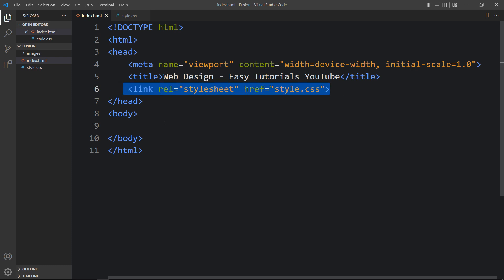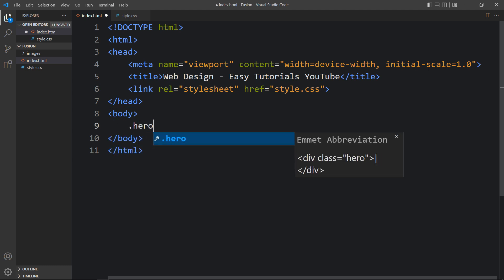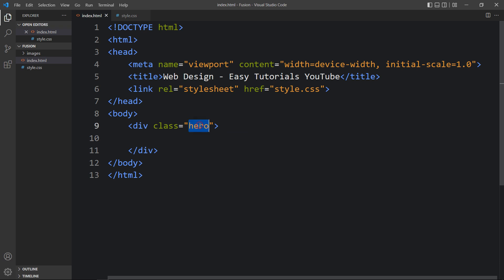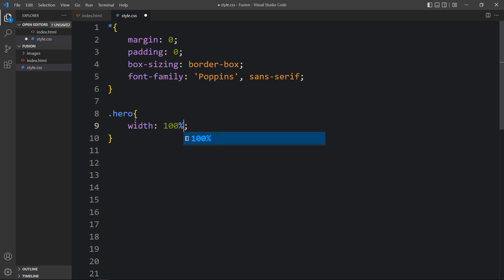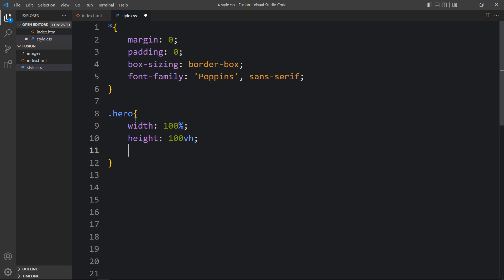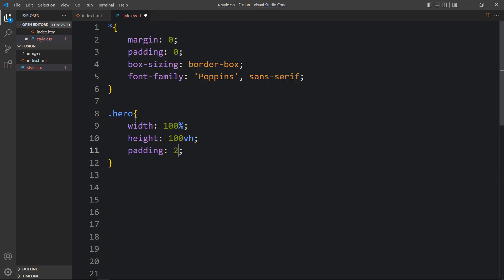Now we will add code in the body tag. Here we will create a div with the class name 'hero'. Next we have to add the CSS for this — just copy and write this class name in the CSS file. Here we will add the width and height, then add some padding: 20px from top and bottom and 10% from left and right side.